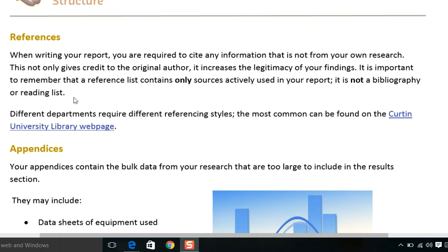It is important to remember that a reference list contains only sources actively used in your project — it is not the bibliography or reading list. For example, any concept, reference, graph, or chart which is not yours and which you have not designed — if you are utilizing it, give credit and state that you have taken it from that person. This praises the original author and legitimizes your findings, showing you are an honest researcher.